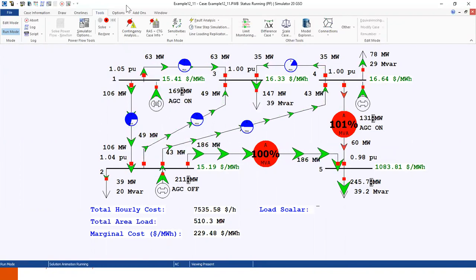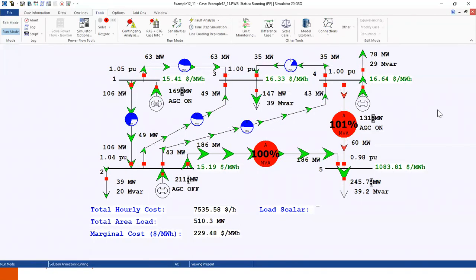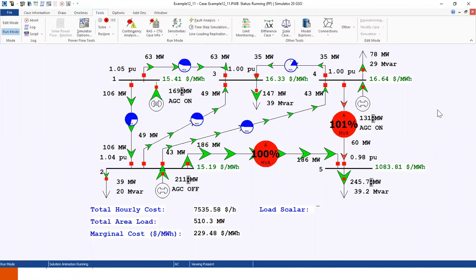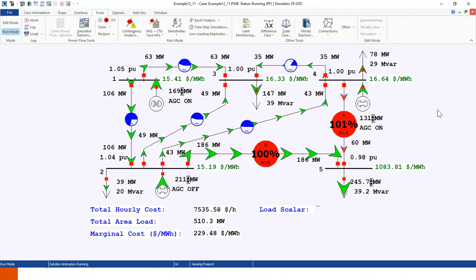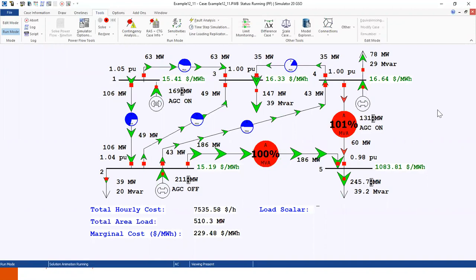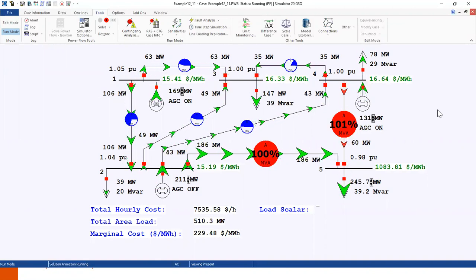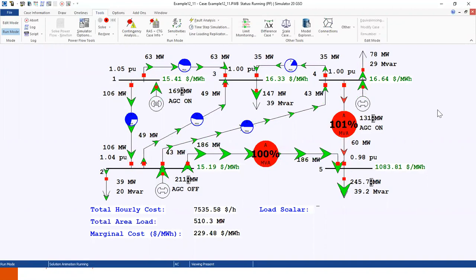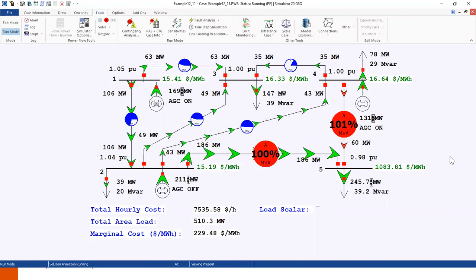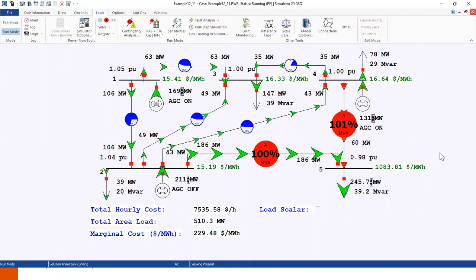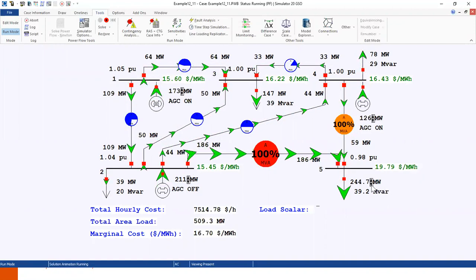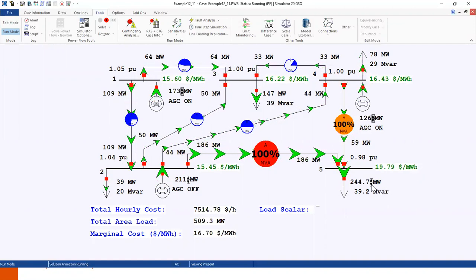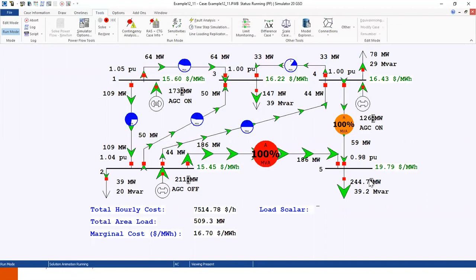So this was a small example of optimal power flow using PowerWorld. This example is from chapter 12 of the book, Glover and Sharma, so you can always go back and play with this example to see what happens when you increase and decrease the loads at different buses.